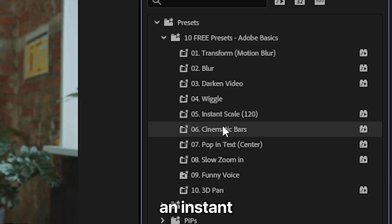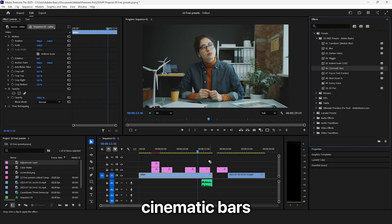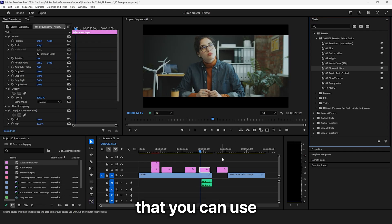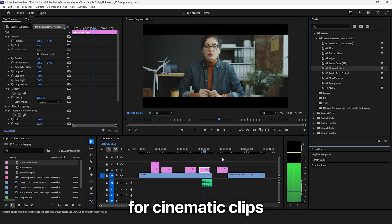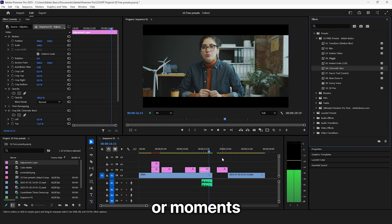And you also get an Instant Cinematic Bars effect that you can use for cinematic clips or moments.